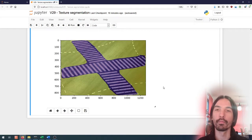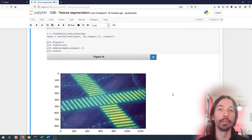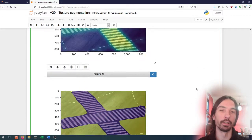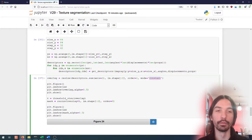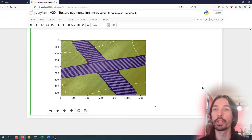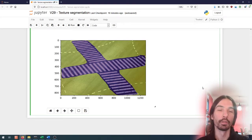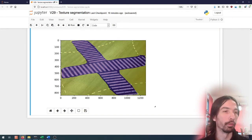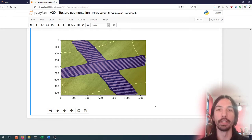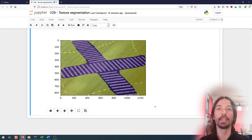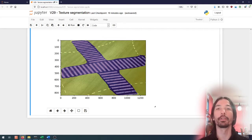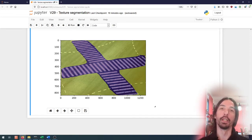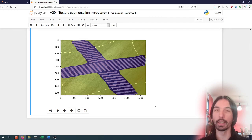That's it for texture segmentation. This is the type of pipeline you can use — there are tons of other ways to go about texture segmentation, but the general idea is always to characterize the patterns present within a certain neighborhood of the image, synthesize that information into a feature vector, and then use that feature vector for post-processing, segmentation, or other tasks. That's it for this video and I'll see you in the next one.